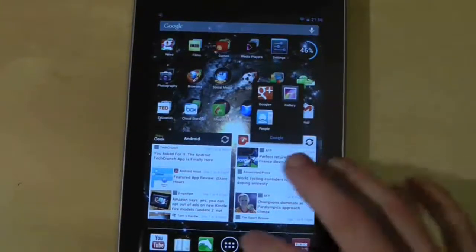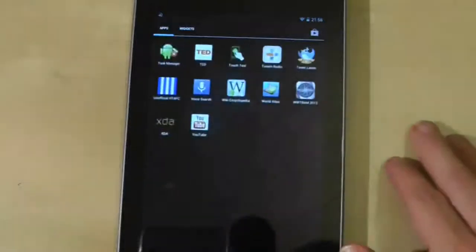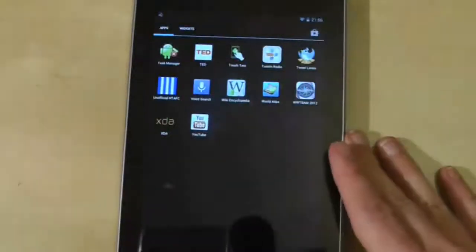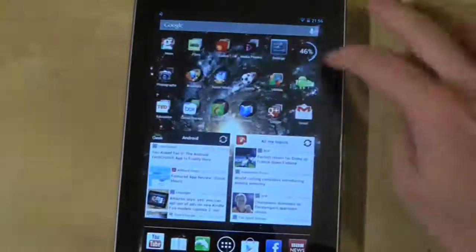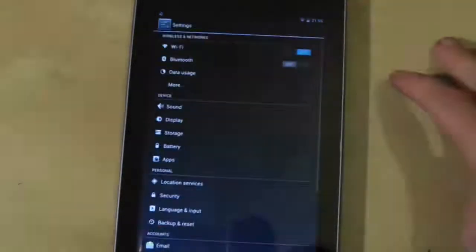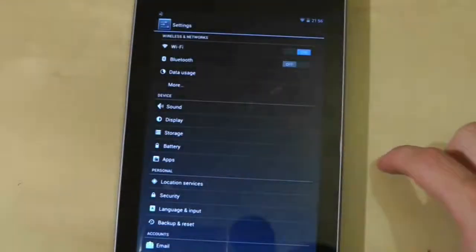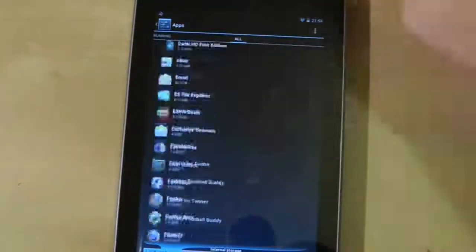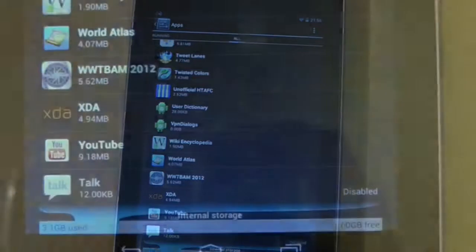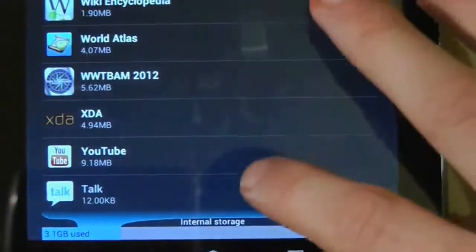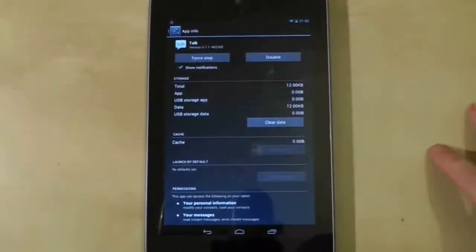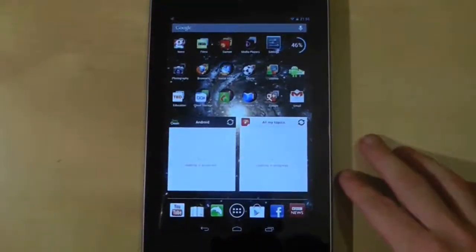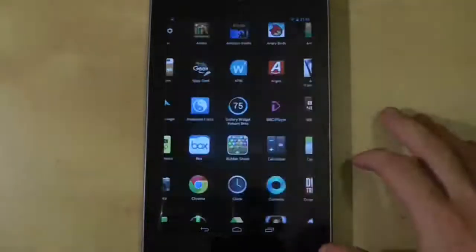Of course be aware that disabling system apps can have a significant impact on the way your tablet operates, so be careful when doing this. To reactivate the application again, go to settings, apps, and swipe to all. Now the app will appear at the bottom of the list and will be labeled as disabled. Simply press on it and then press the enable button to return it to the tablet. It won't return to home screens but it will return it to the application drawer so you can add it again if you wish to.